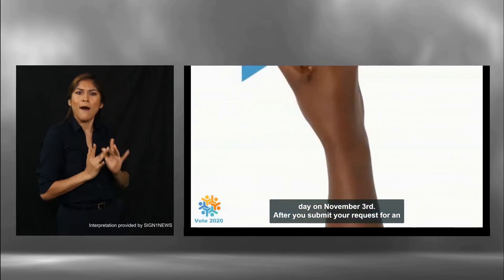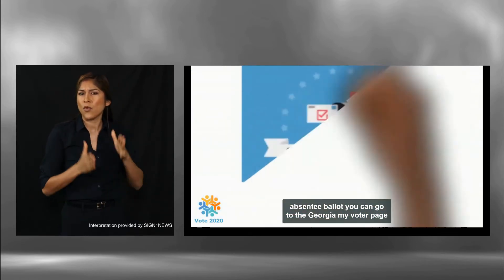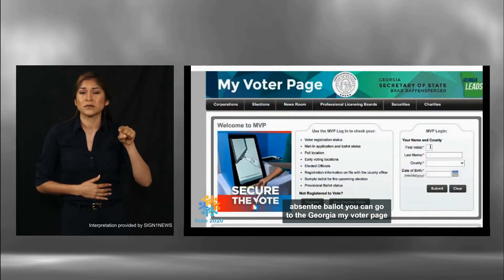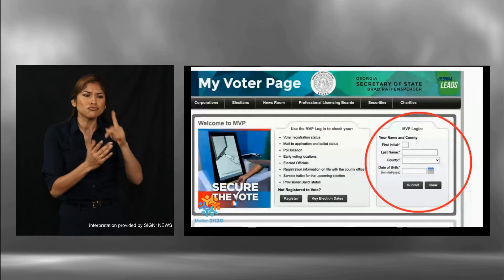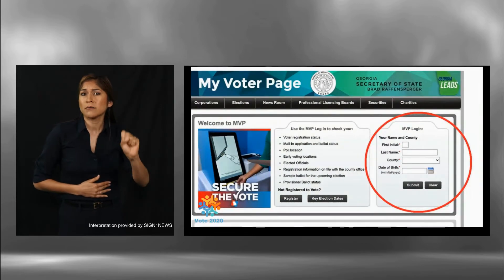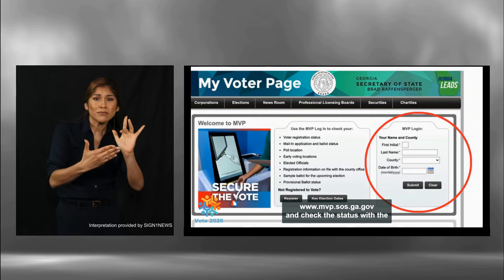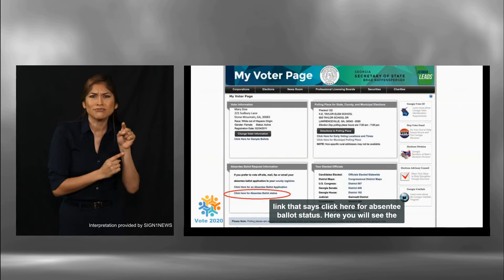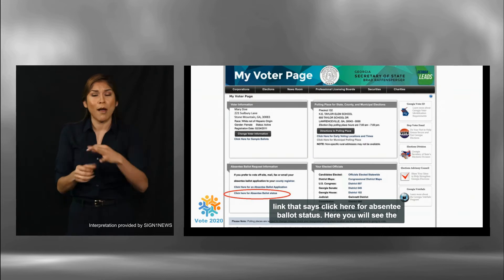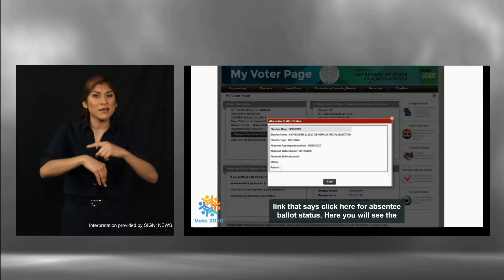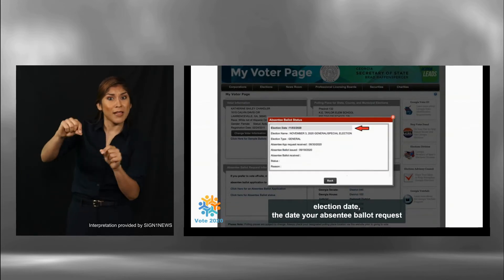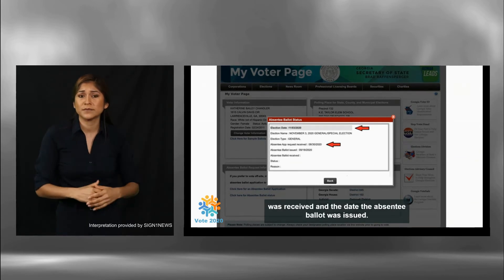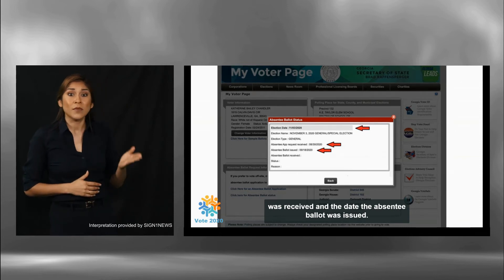After you submit your request for an absentee ballot, you can go to the Georgia MyVoter page at www.mvp.sos.georgia.gov and check the status with the link that says click here for your absentee ballot status. Here you will see the election date, the date your absentee ballot request was received, and the date the absentee ballot was issued.